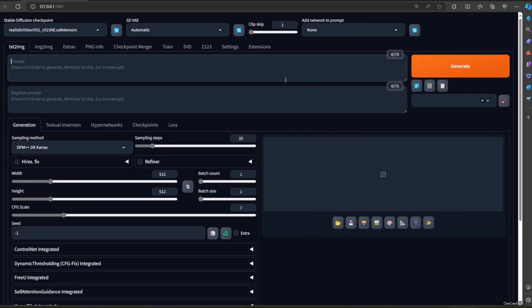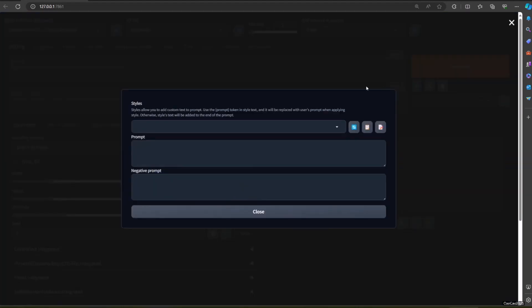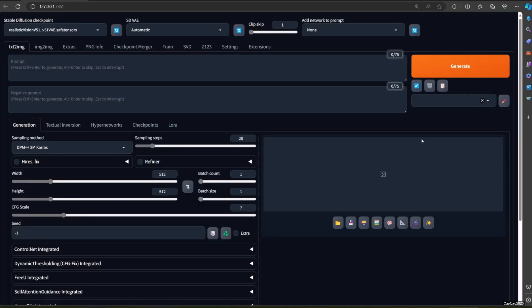So having Forge and Automatic 1111 won't cost you a crazy amount of space, especially if you already have a lot of models.